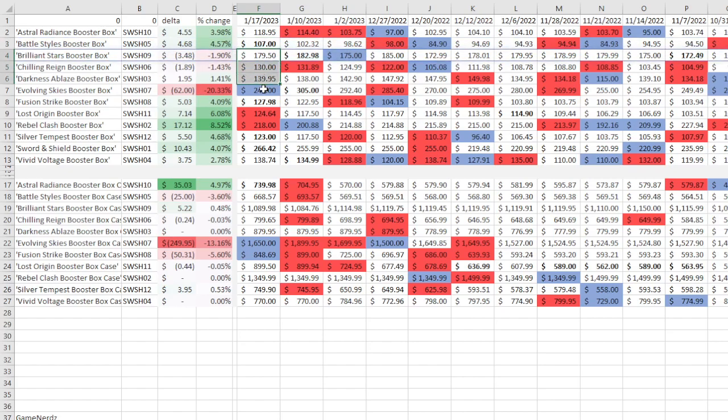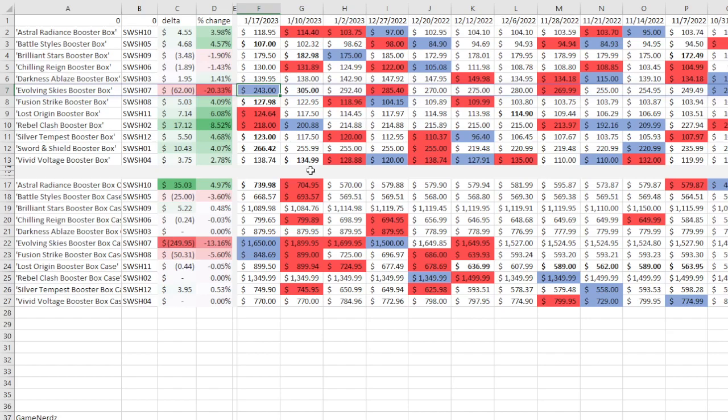But again, this has been overvalued for quite a while. Although I was looking through, trying to figure out some market correlations and stuff, and Evolving Skies has the most high-end cards, like high chase cards, high-value chase cards in all of the sets. With the second most being, I believe it's Lost Origins. Correct me if I'm wrong in the comments.